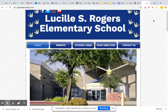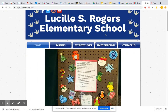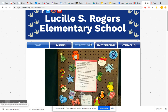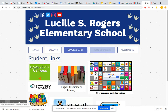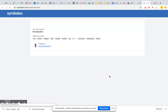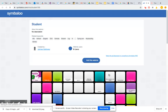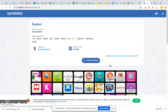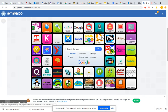So when you go to our school website, rogerselementary.com, and you click on Student Links, you'll click on the Symbolo webmix, and Imagine Learning is right here.